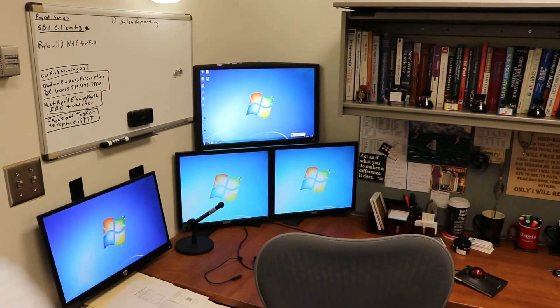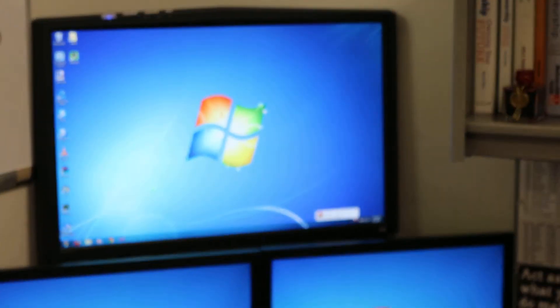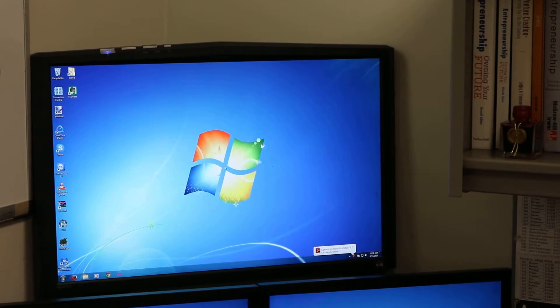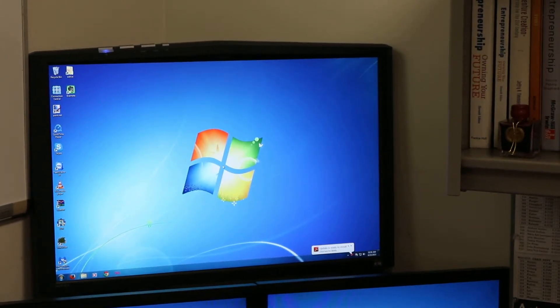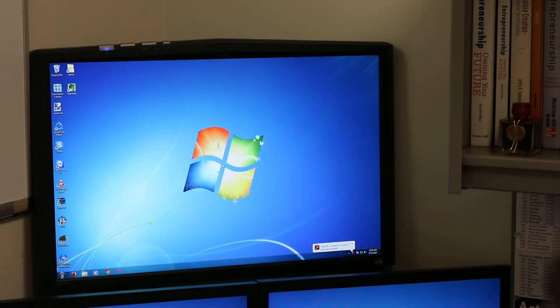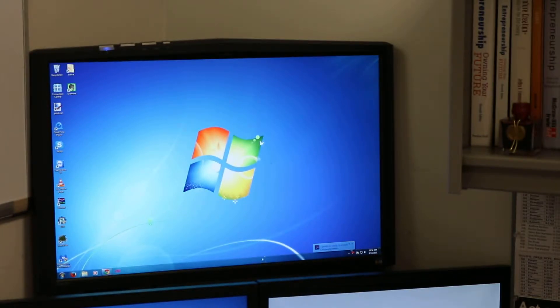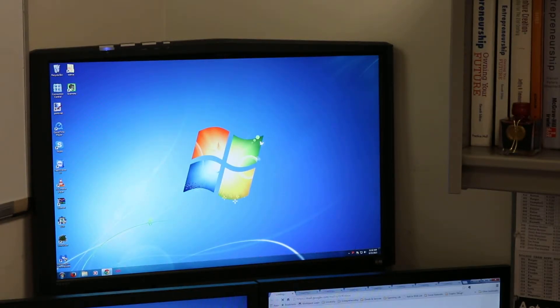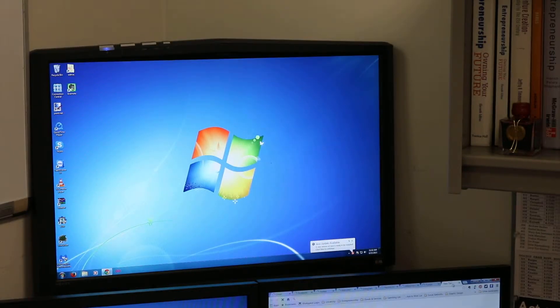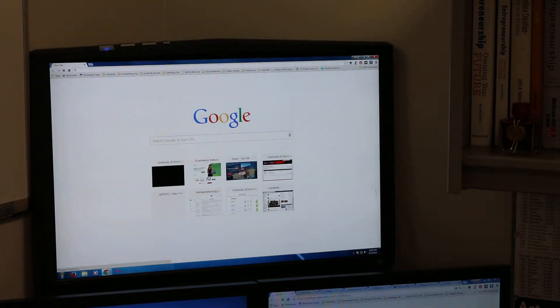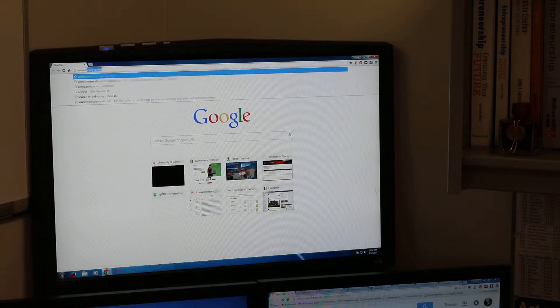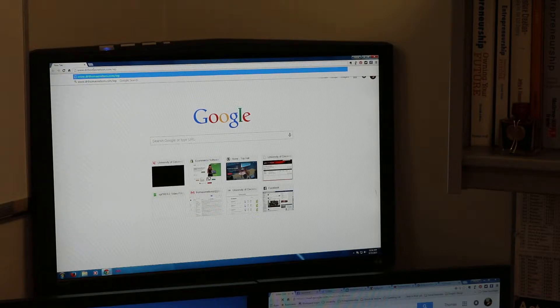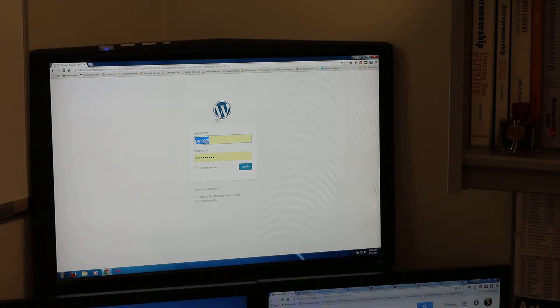Alright, the first thing that we're going to do is we're going to launch a website in WordPress. I'm using Chrome and I'm going to go to a site that I already have. I'm typing drthomas.com/wp-admin that takes me into the back end of the website. There's a login screen, I've logged in before so I can log in because it's remembered my password.